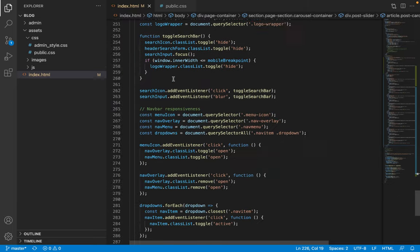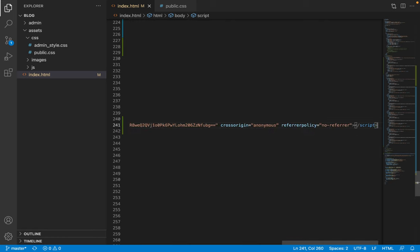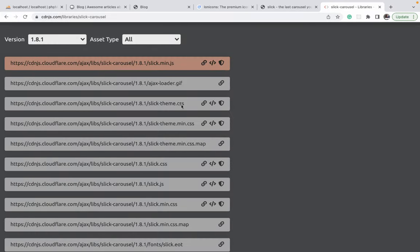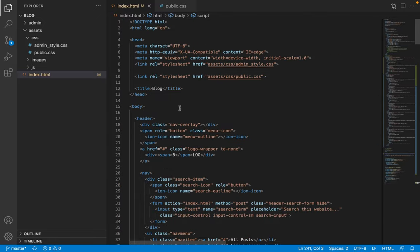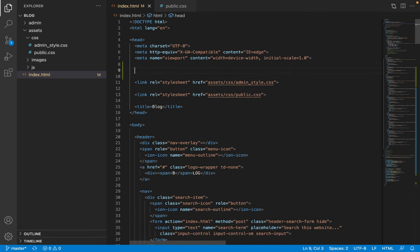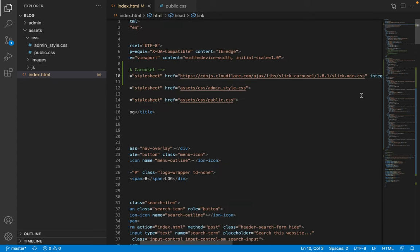I copy the script tag and go to the bottom of the HTML, adding it just before the link to the icons, labeled with a comment. Then I go back and grab the minified CSS as well — we don't need any themes, just the JavaScript and CSS. I make sure to include the CSS above the other CSS file includes, because our custom CSS will override the styles that Slick Carousel comes with.